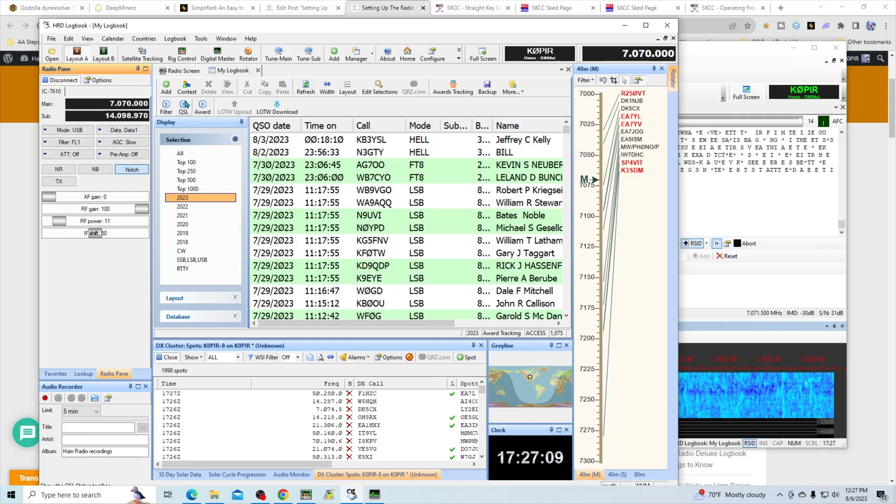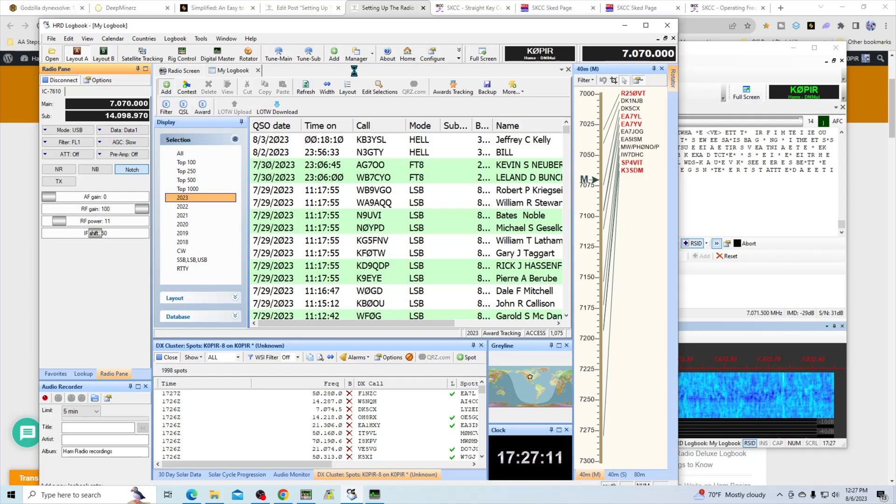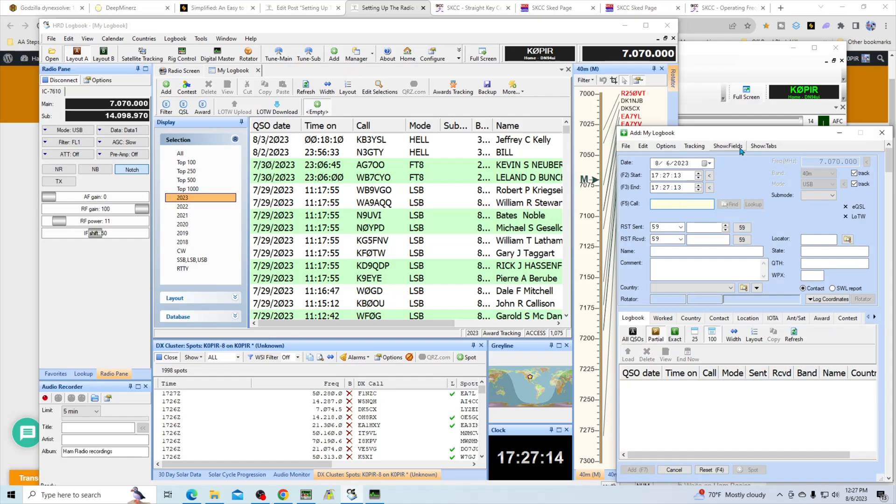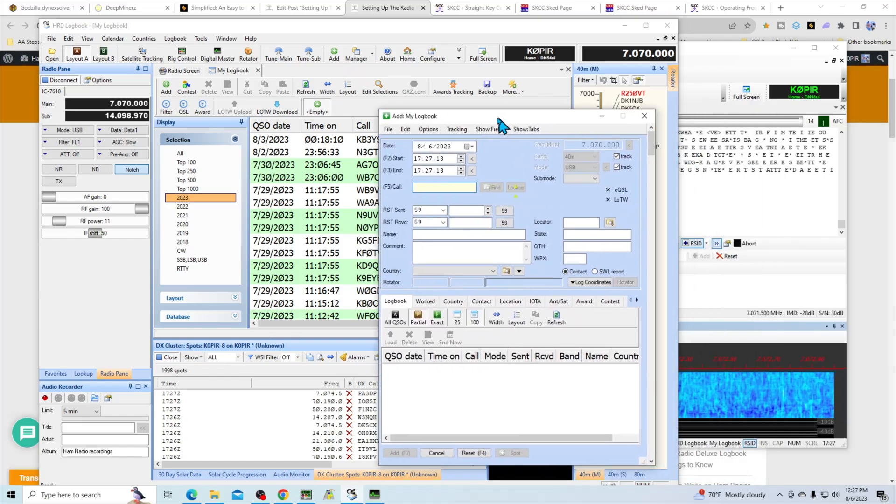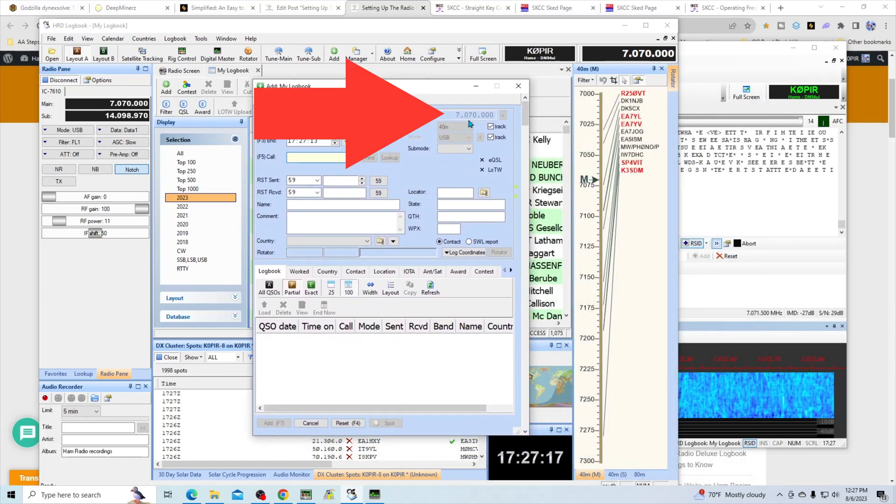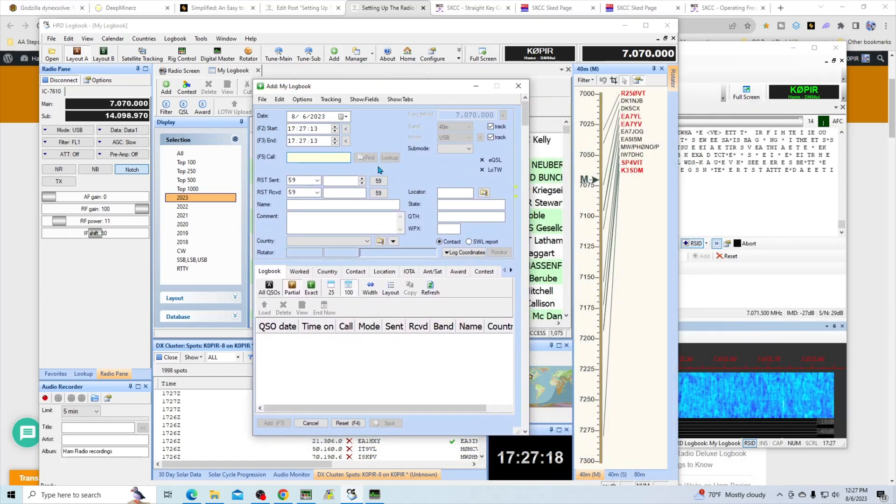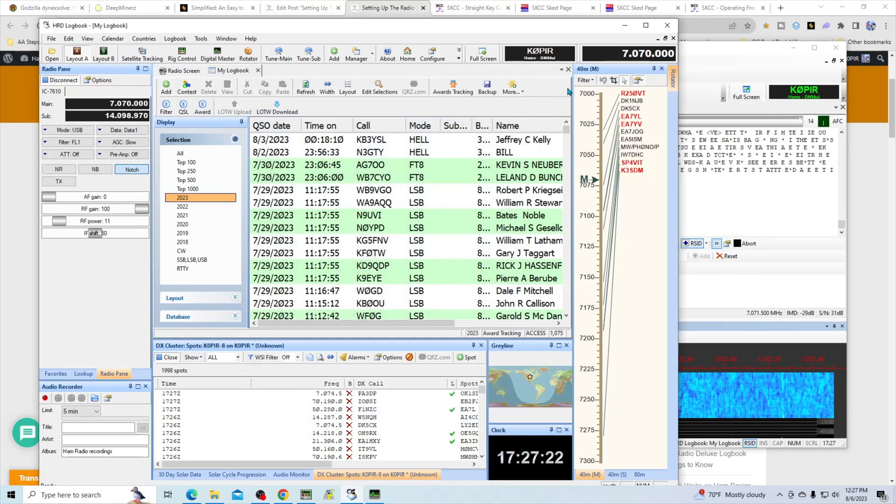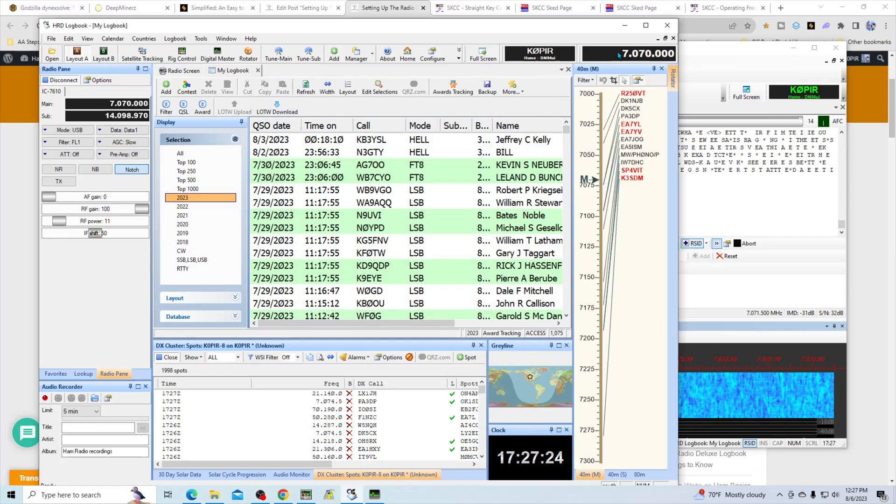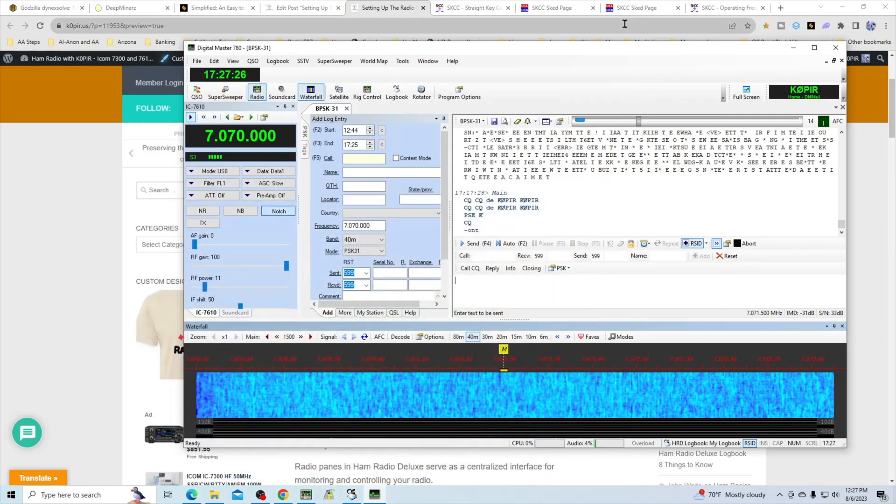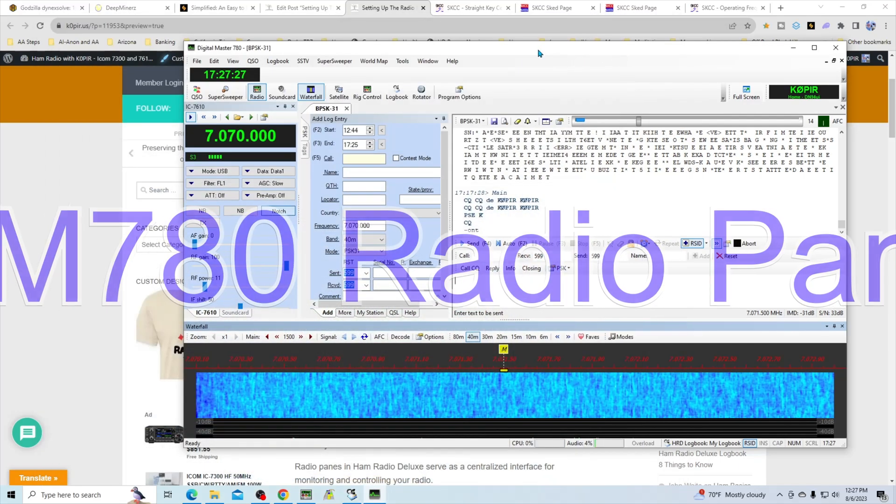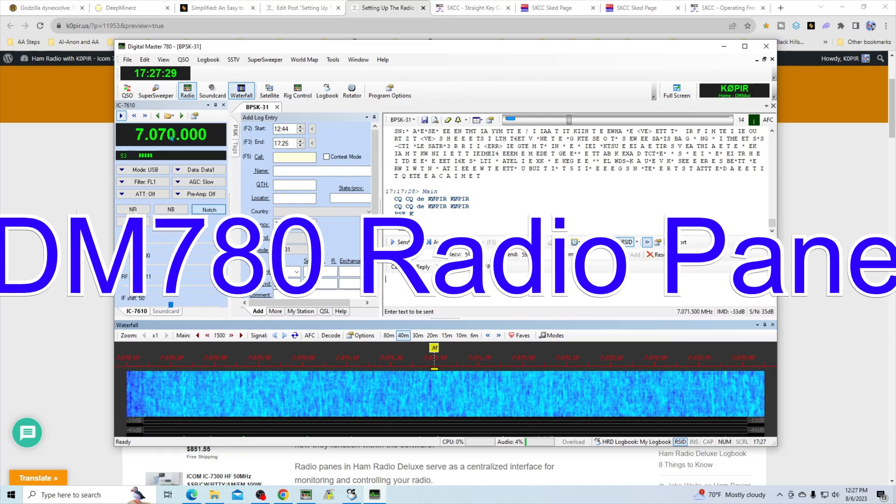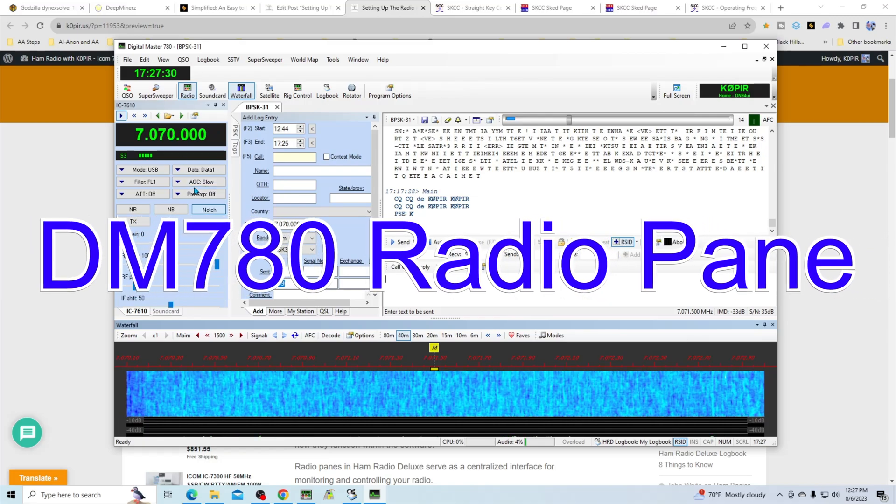As long as you're connected, whenever you make a contact, if I were to add a contact in here, it would give me the frequency that I'm on, the mode that I'm using, and it's all ready to go. I'll go ahead and close that and minimize this and go into DM 780.